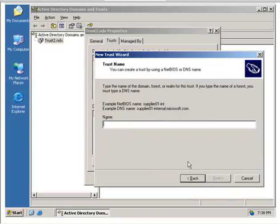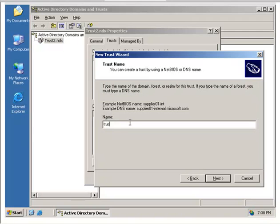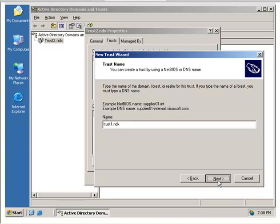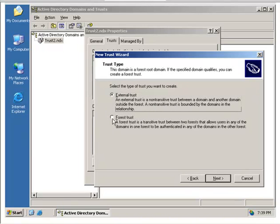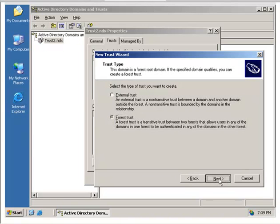And in this case, we're going to trust the Trust1.ndx domain. External trust, again we'll do a forest trust. We need to match the same things that we did in the other one.